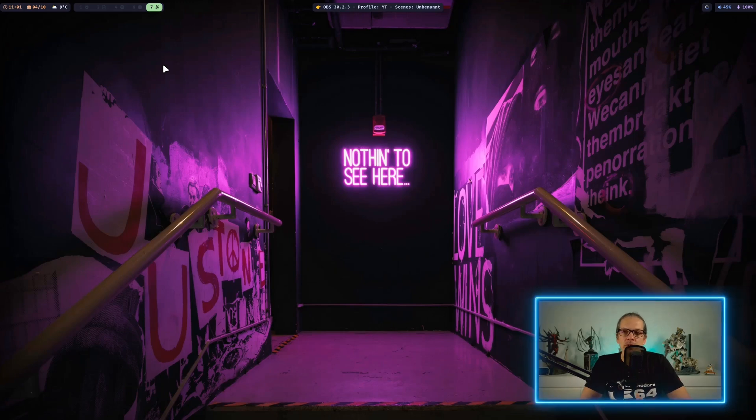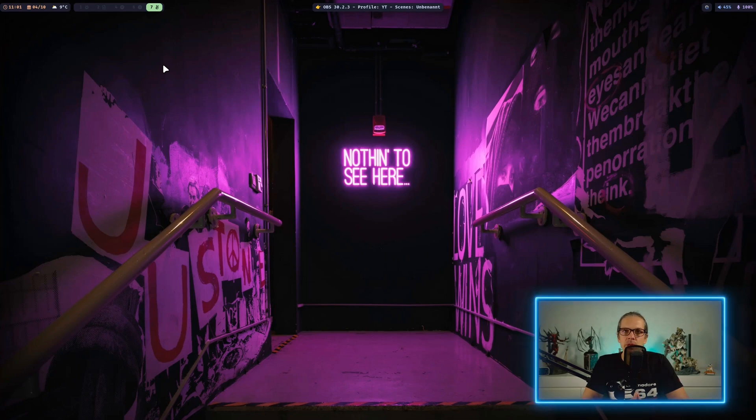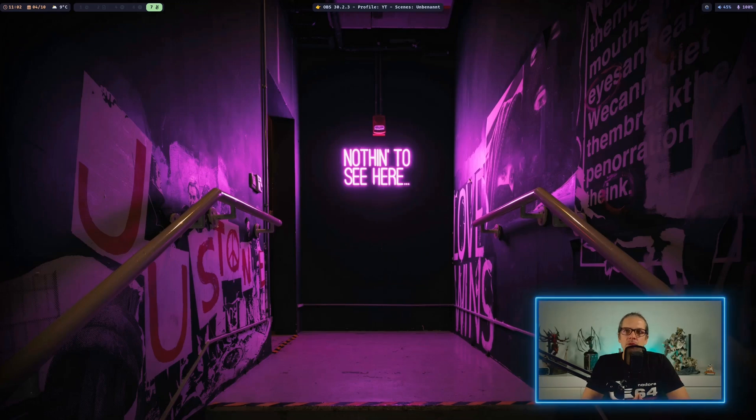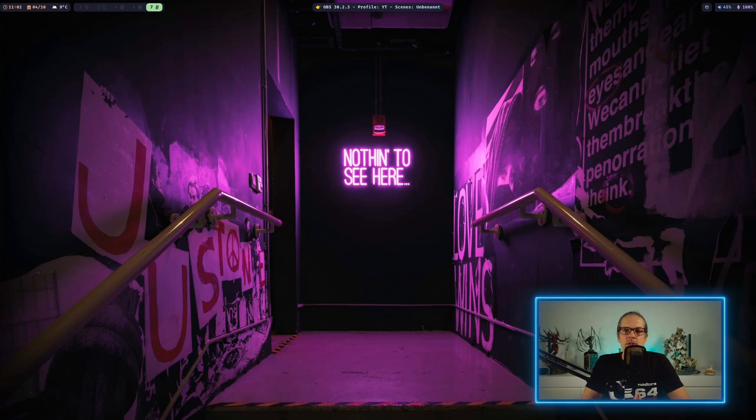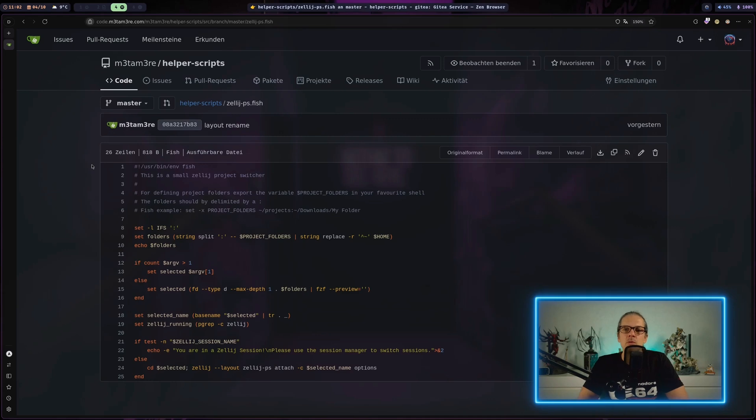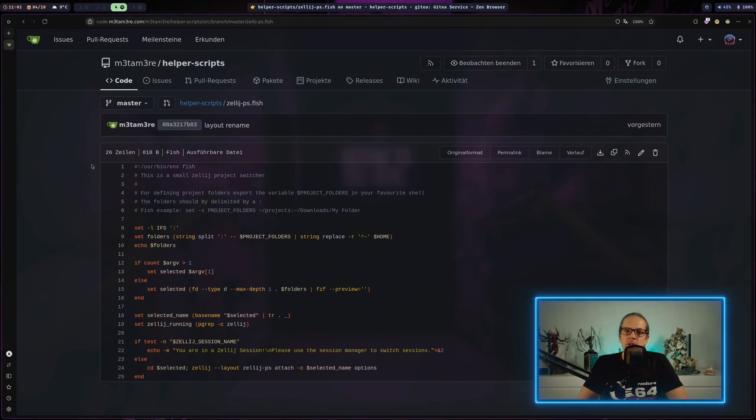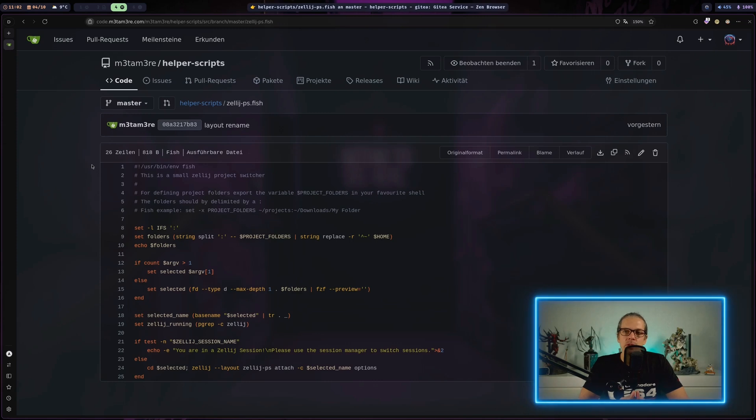For those who saw the last video, I went over the basics of how to package a shell script on NixOS. Today we'll do that with an actual script, fetching it from git and installing it to our Nix store. The script I want to install is basically a project launcher for Zellij.